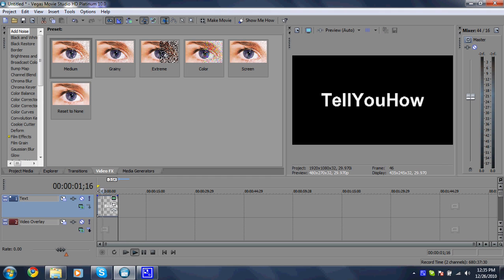Alright, so if you want your text to move, which is what this video is about, you want to first create that and then you want to click this little event pan crop button.